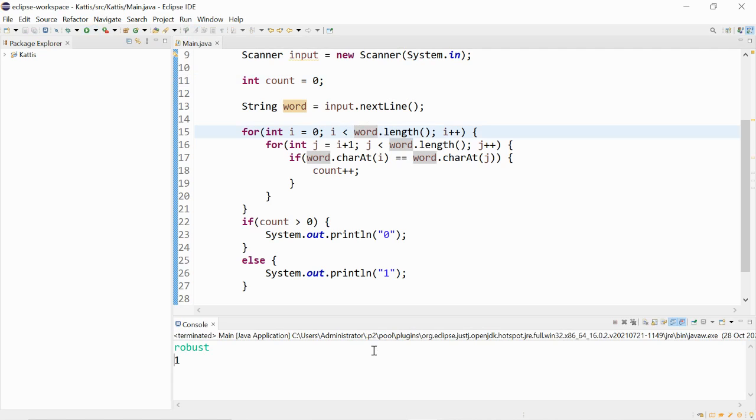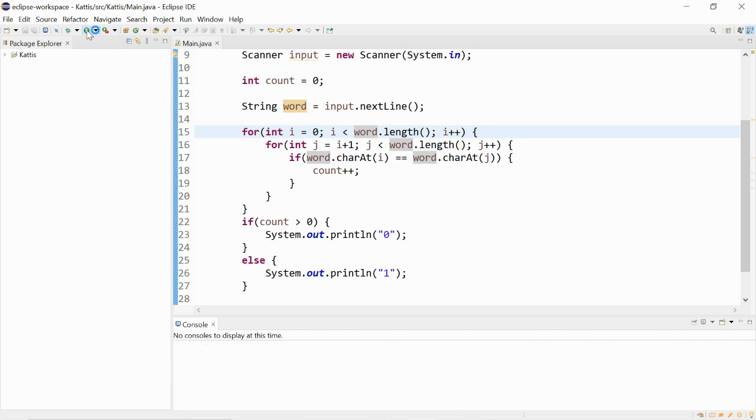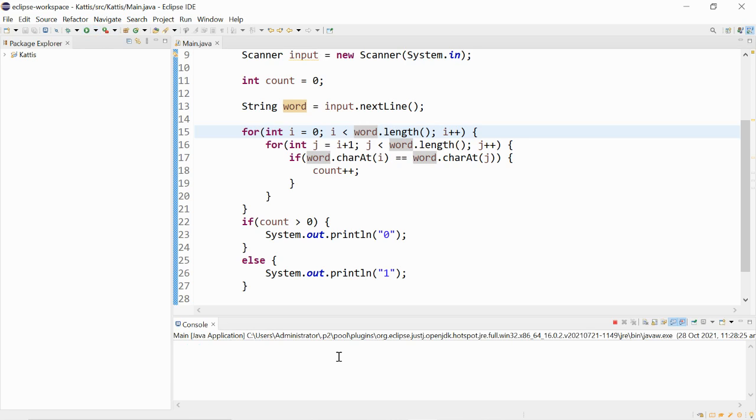Roo brush. It gives us a one. ICPC. Zero.